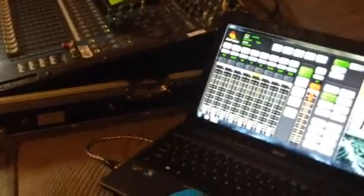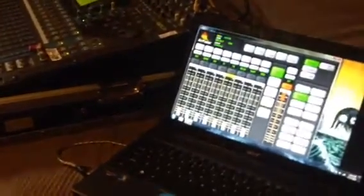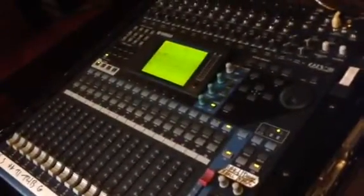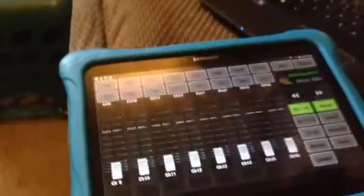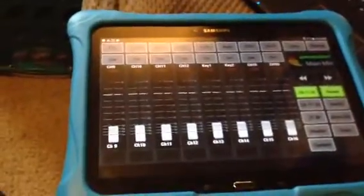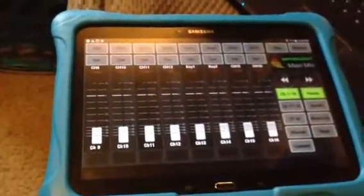Alright, here's a quick, very very quick demo on Air Fader. We've got an L1V96, a Windows laptop running Windows 7, and an Android Samsung.